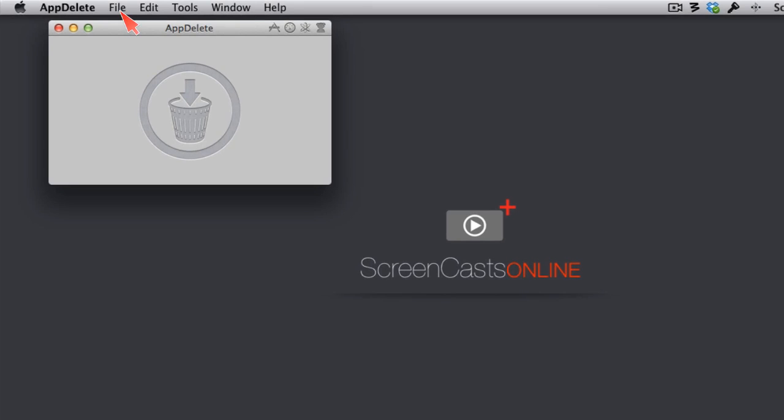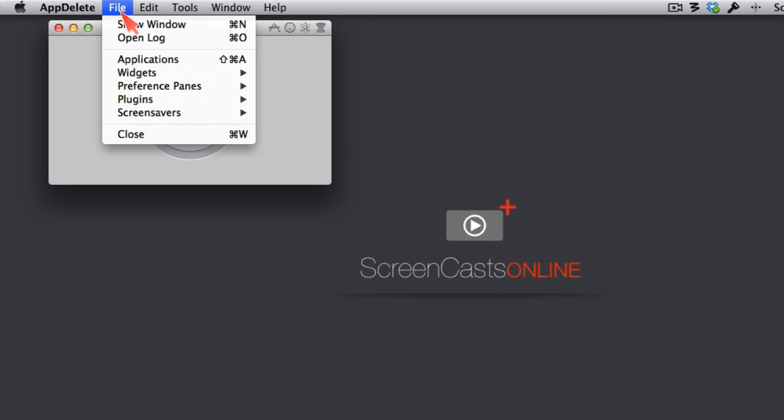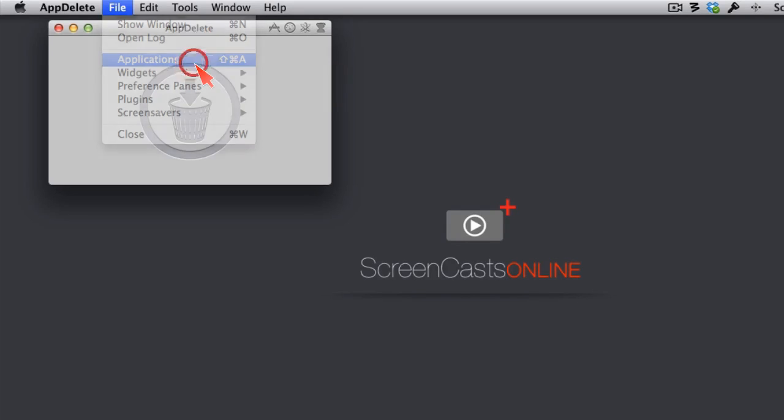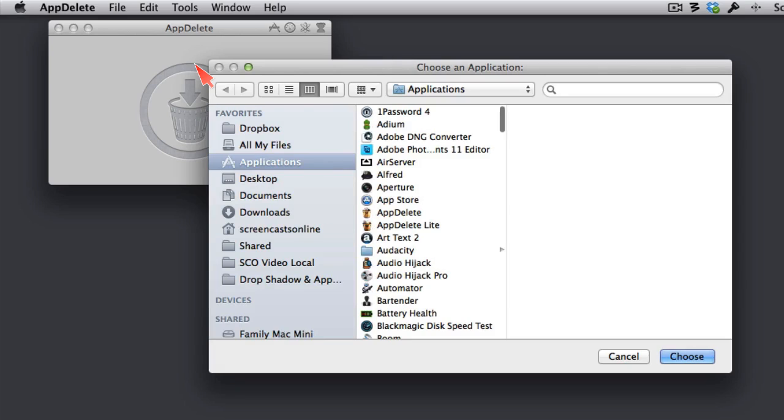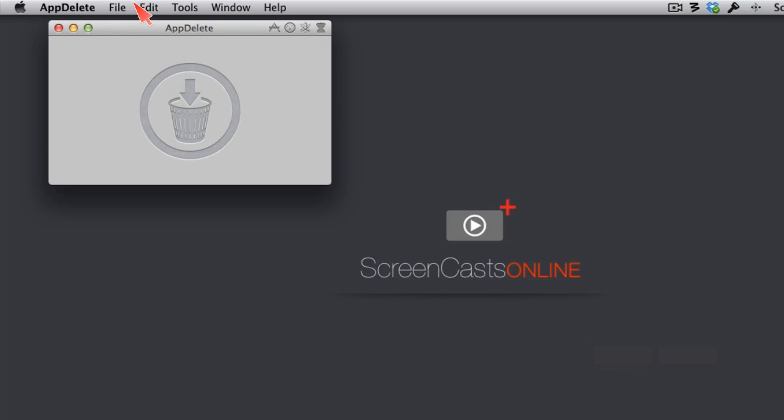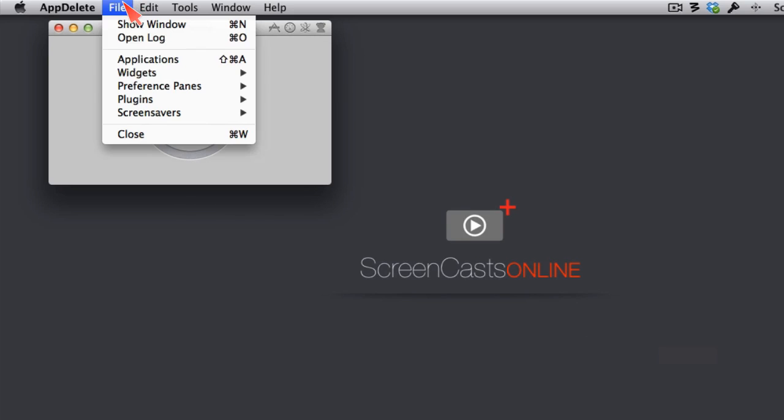And when I go into App Delete and under File, I can get access to more than just my Applications. One of the ways to get to Applications, without opening a Finder window, would be to simply tap on Applications, and it allows you to choose an application instead of dragging and dropping. Let's cancel it out of that.